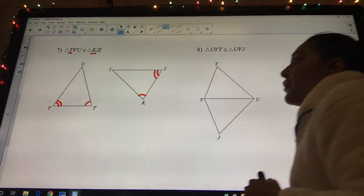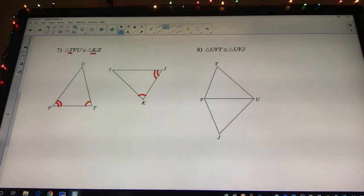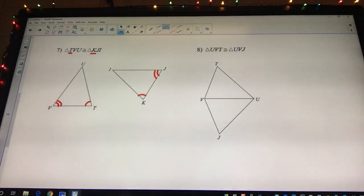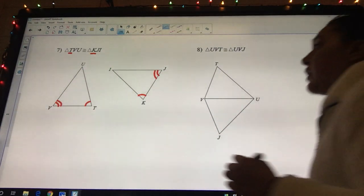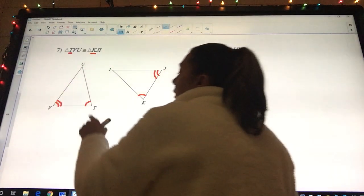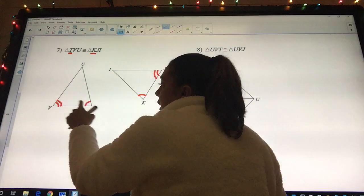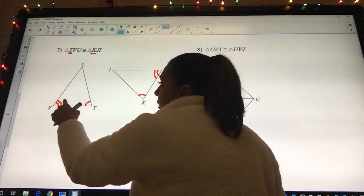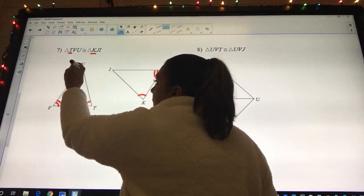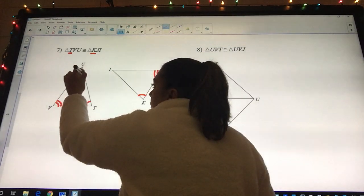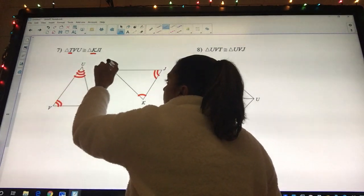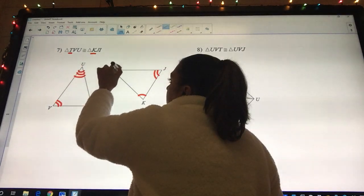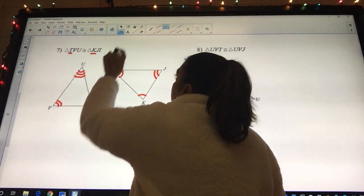U goes to what? I. U goes to I. And see how this one has one, and then this one has two, so that means this one should have three. One, two, three. So I should have one, two, three.